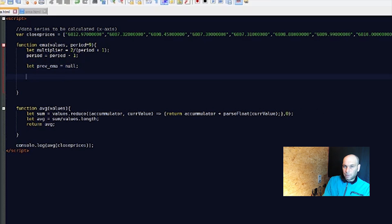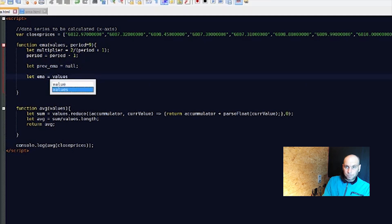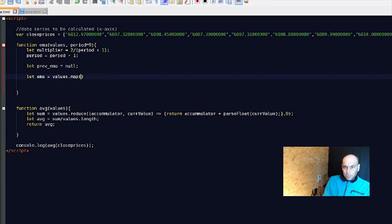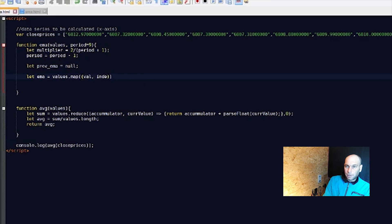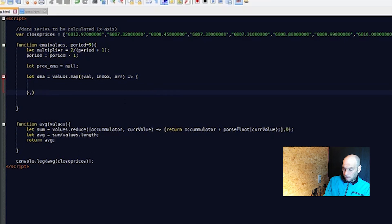Now `let ema = values.map(...)`. The `map` method returns a new array with whatever function is calculated inside. We pass in `(value, index, array) =>` using the arrow function.